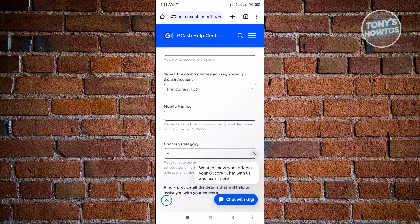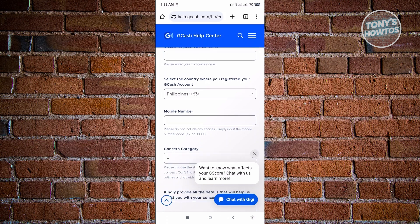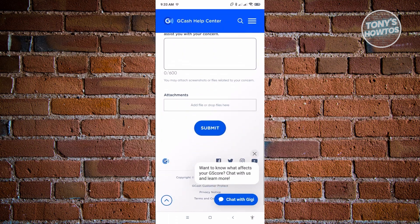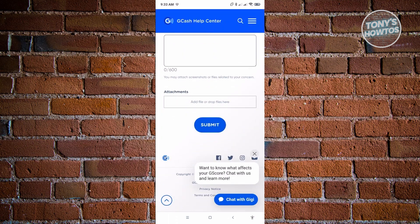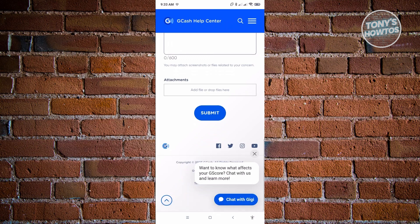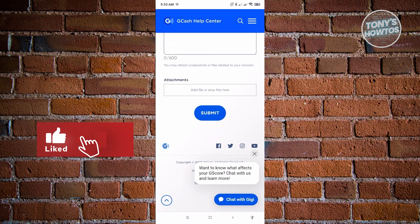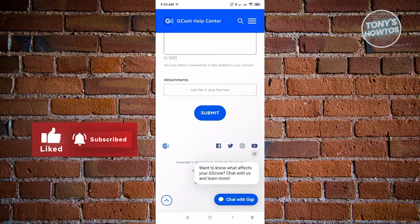Make sure all of the details you put in are actually related to your GCash account. For example, your mobile number should be the one used to create or connected to your GCash account. Once you've added all the required details, just click 'Submit' and you'll be able to submit a ticket in GCash. That's about it — thank you for watching! If you have any questions, feel free to ask in the comment section. If you enjoyed this video and found it helpful, use the link in the description to subscribe. See you in the next video!